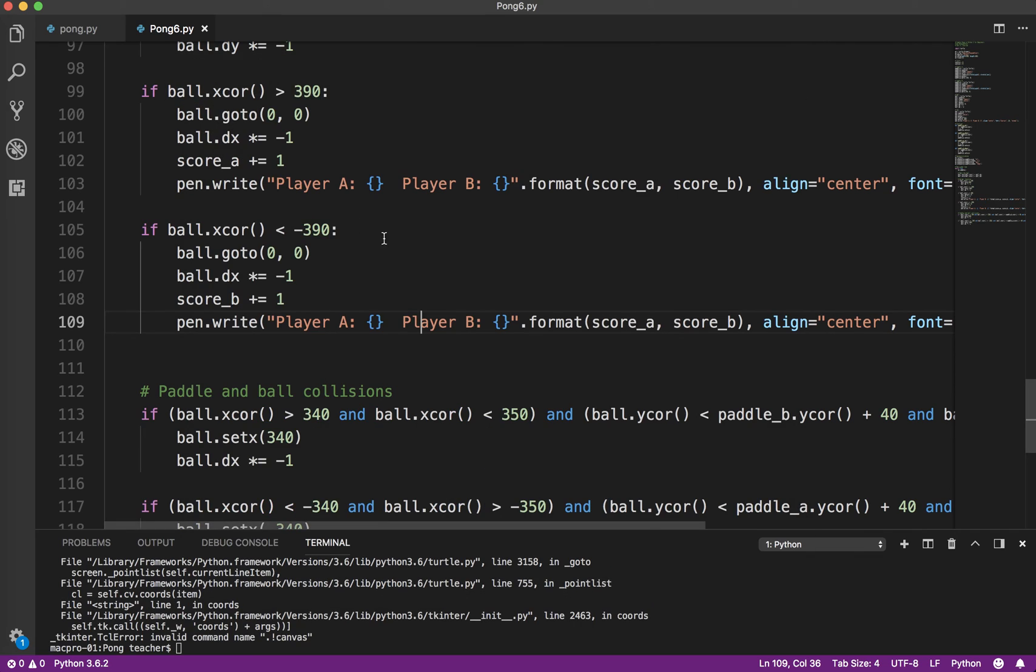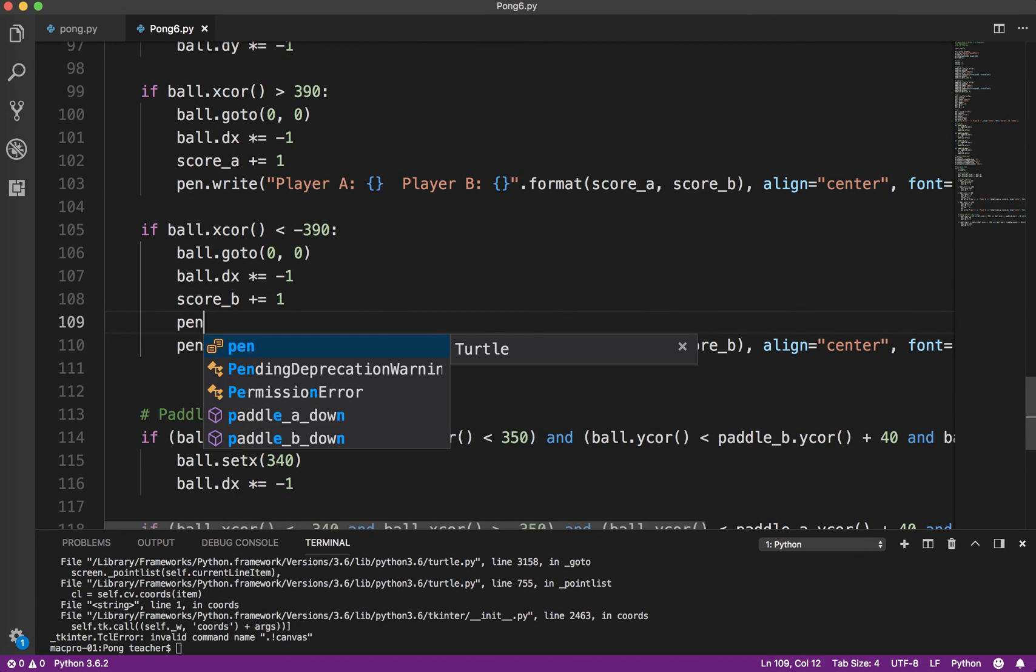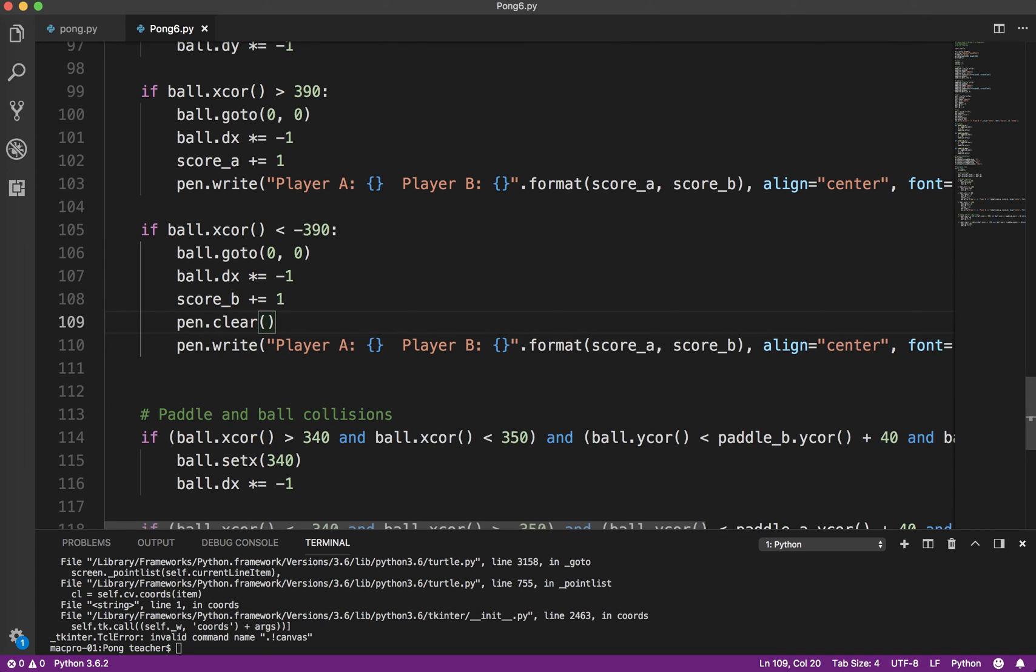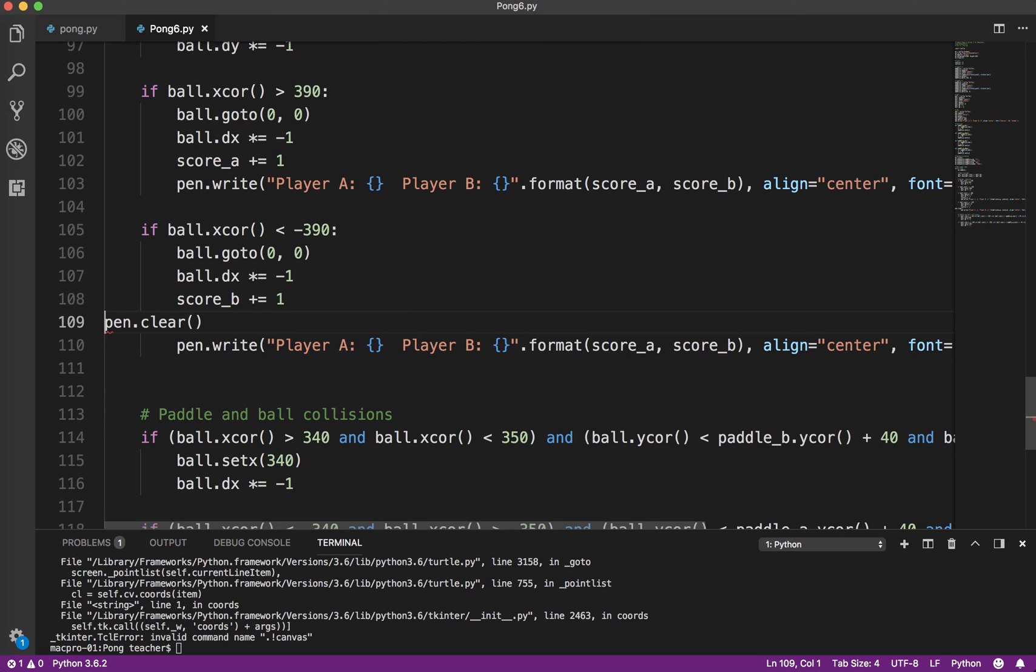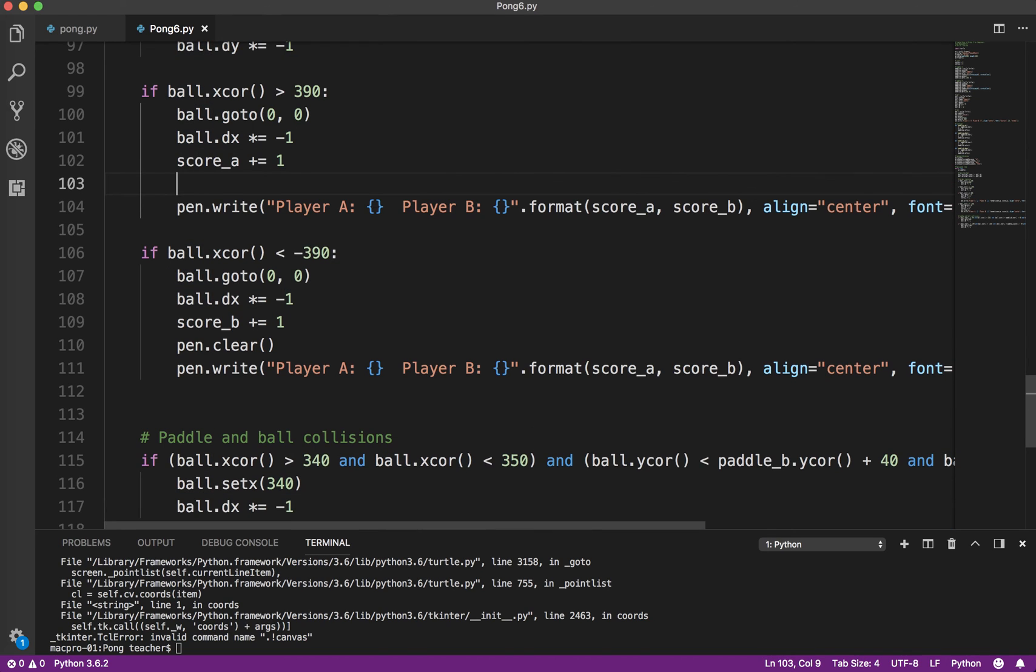But clearly something is wrong because basically what it's doing is it's just printing on top of itself. So what we have to do is before we call the write method we say pen.clear. Now it'll actually clear what's on the screen. Now it happens so fast that you don't see it but it actually does. So take my word for that one.